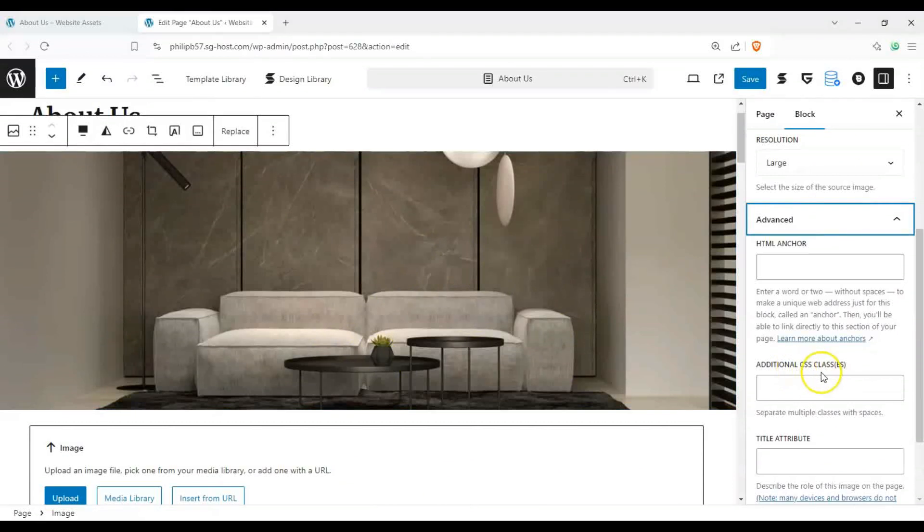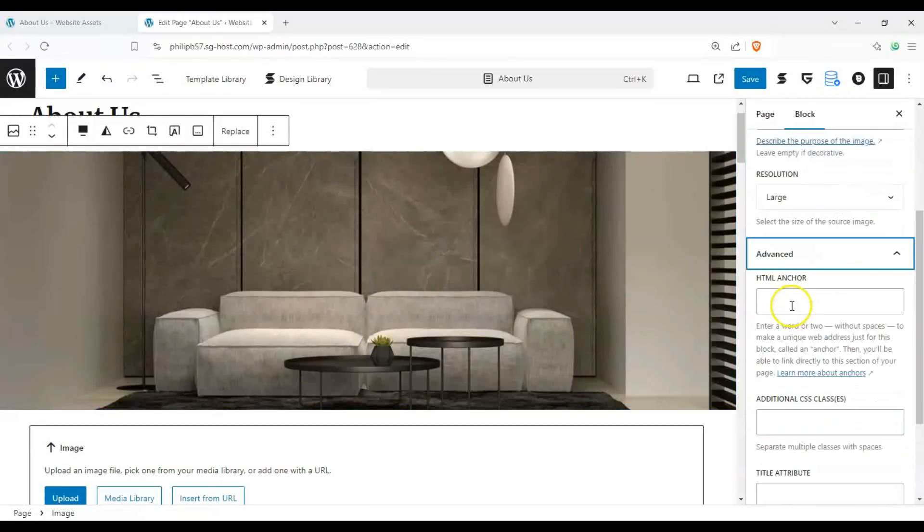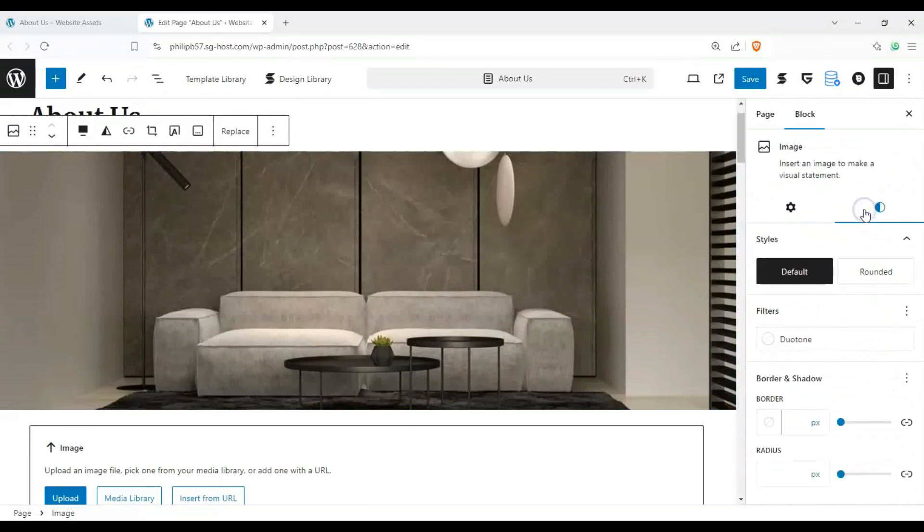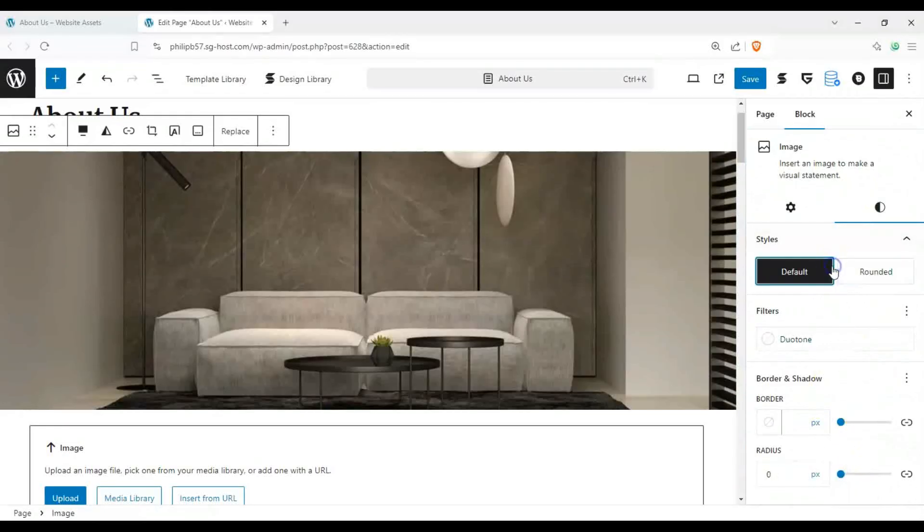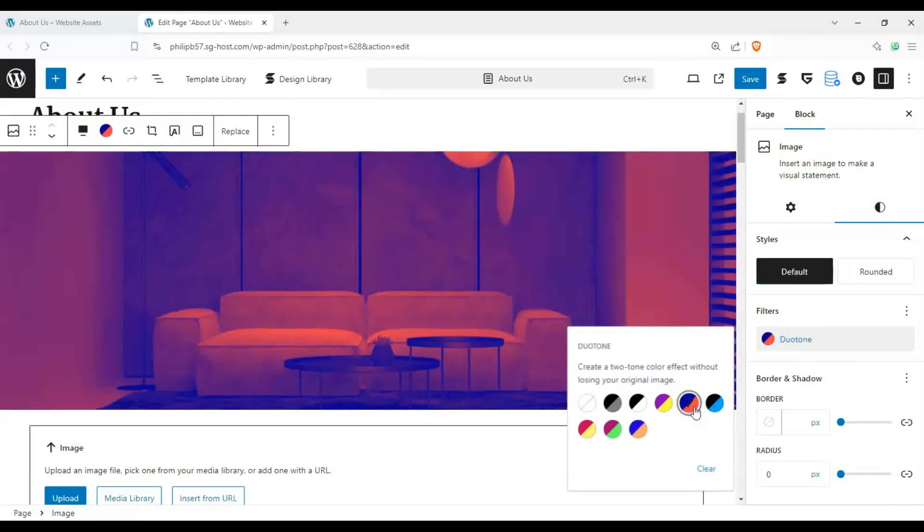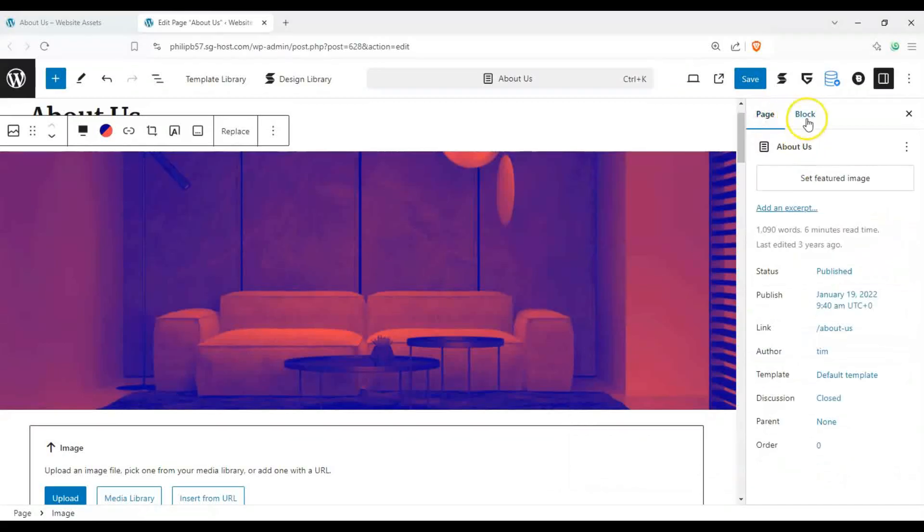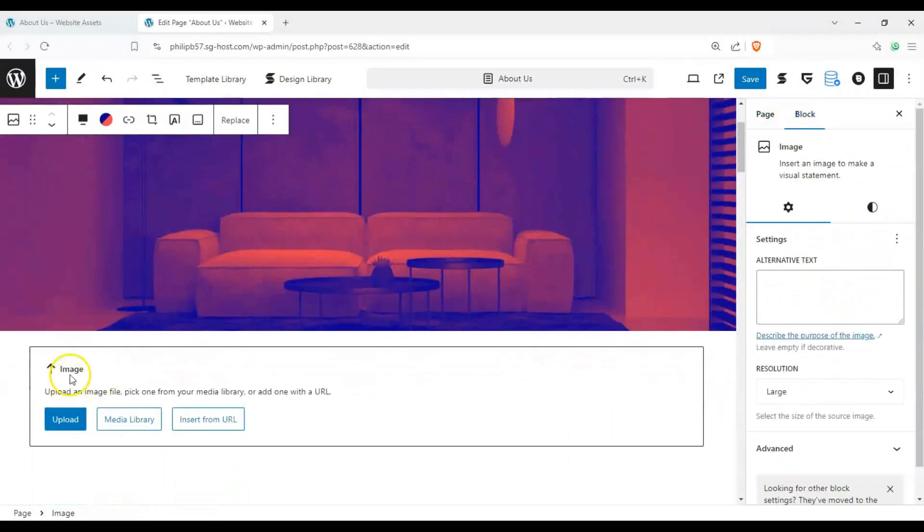HTML anchors, CSS stuff, file attributes. We can change the border, the radius. We can put a filter over it, right? But that's about it.